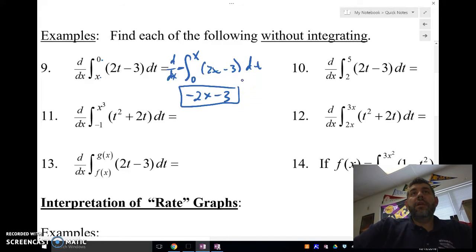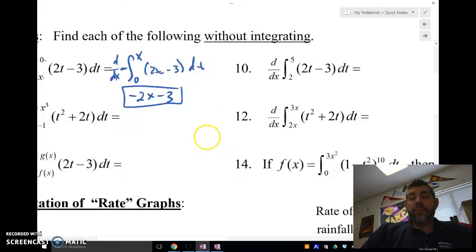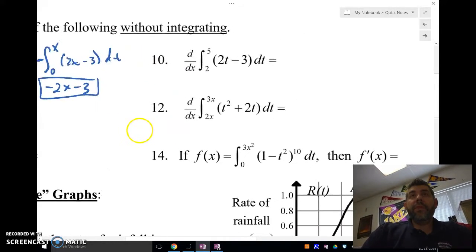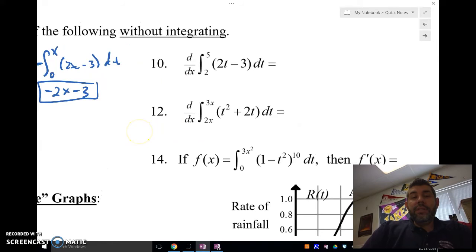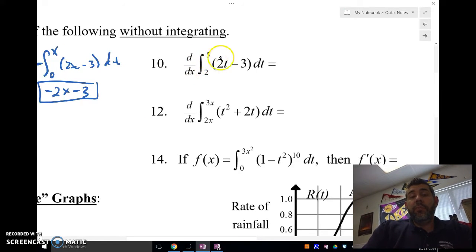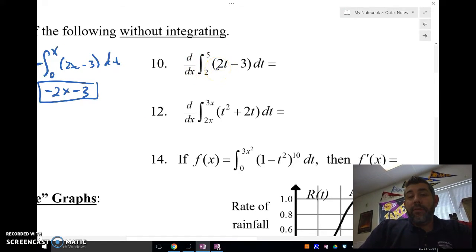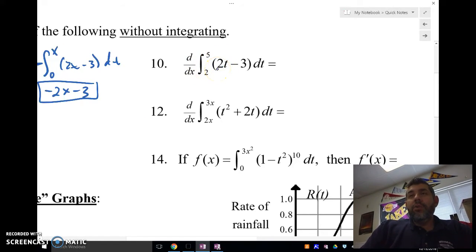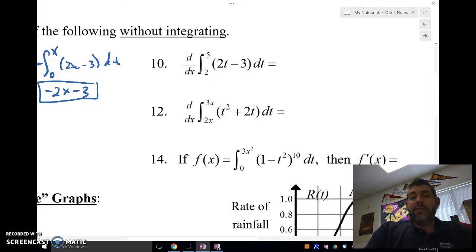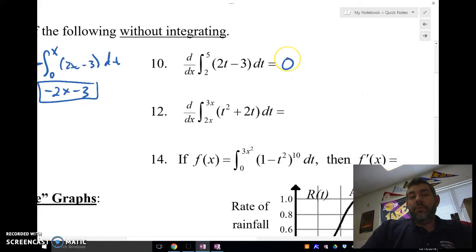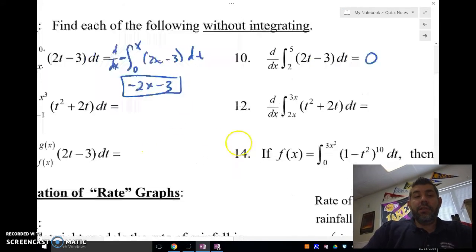For number 10, when we plug in 2 and 5 — both constant limits — and take the derivative, we just get a constant, so the derivative is 0. The derivative of a constant is always 0.